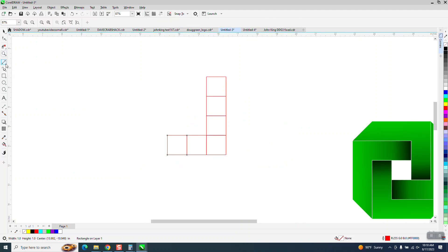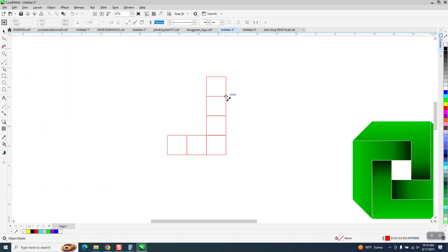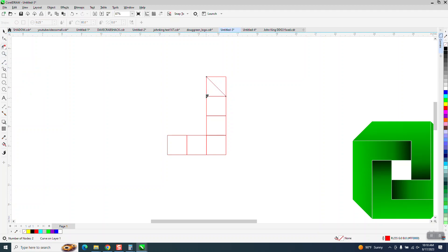We need to take our two-point line and go from that node to that node. Then we can take our virtual segment delete key and delete these lines.